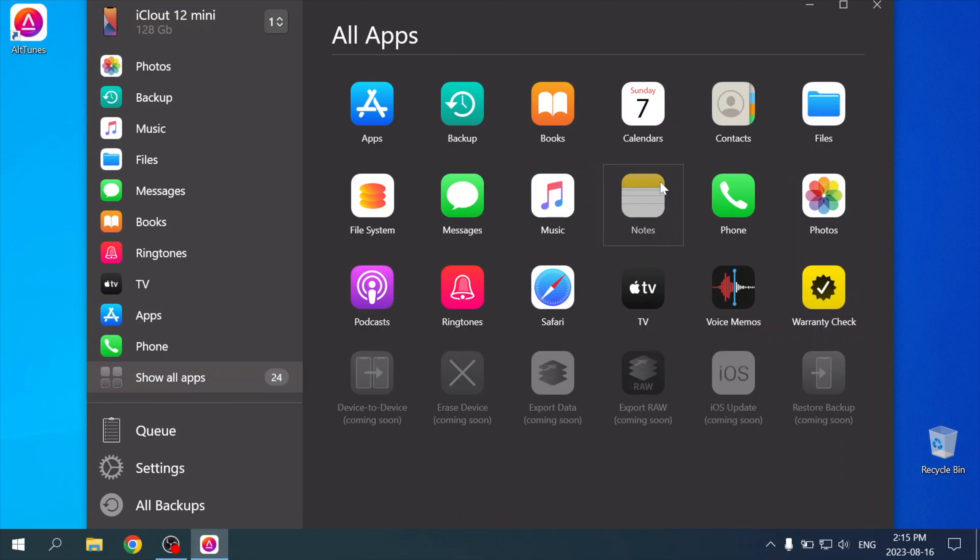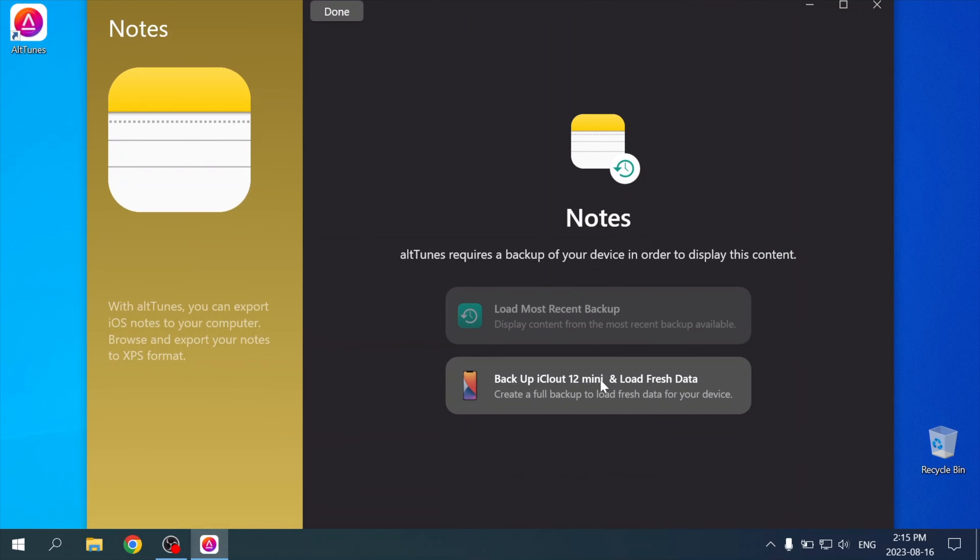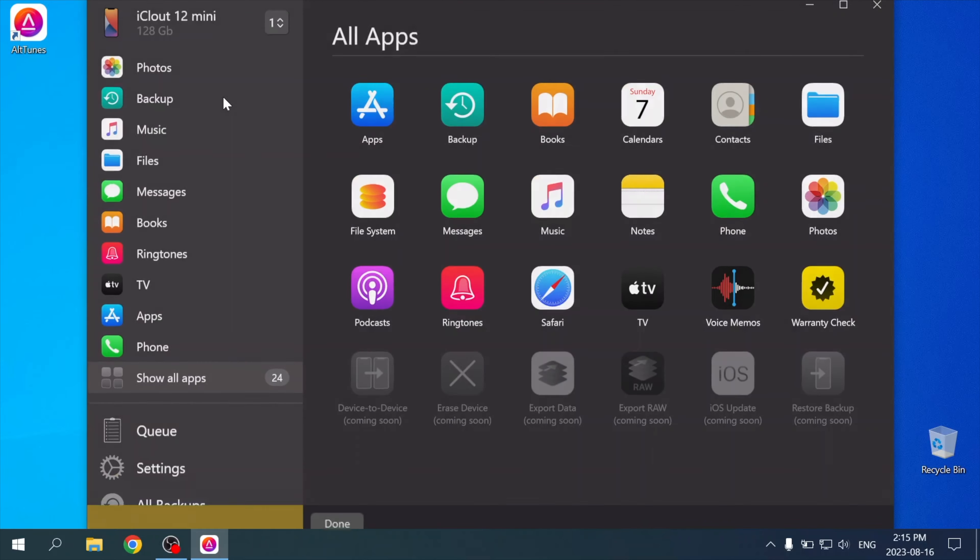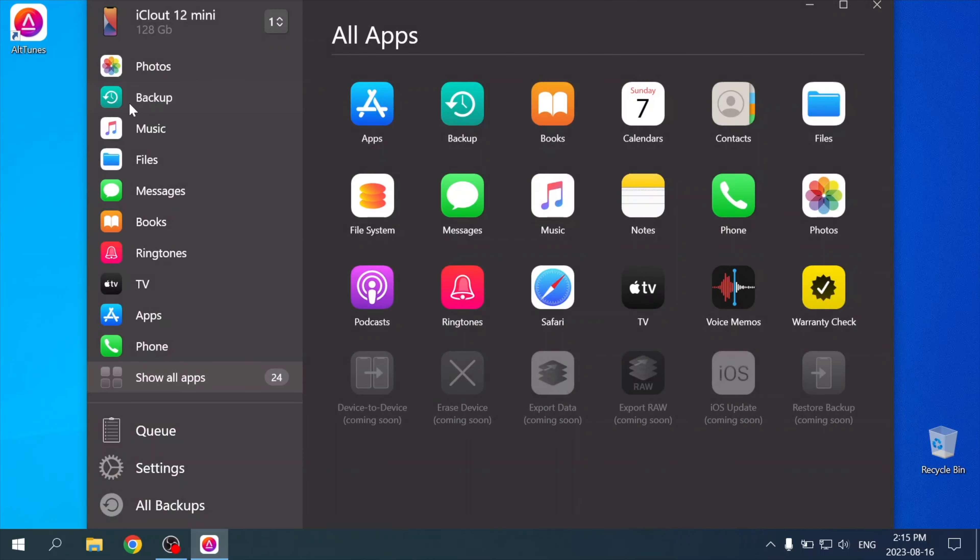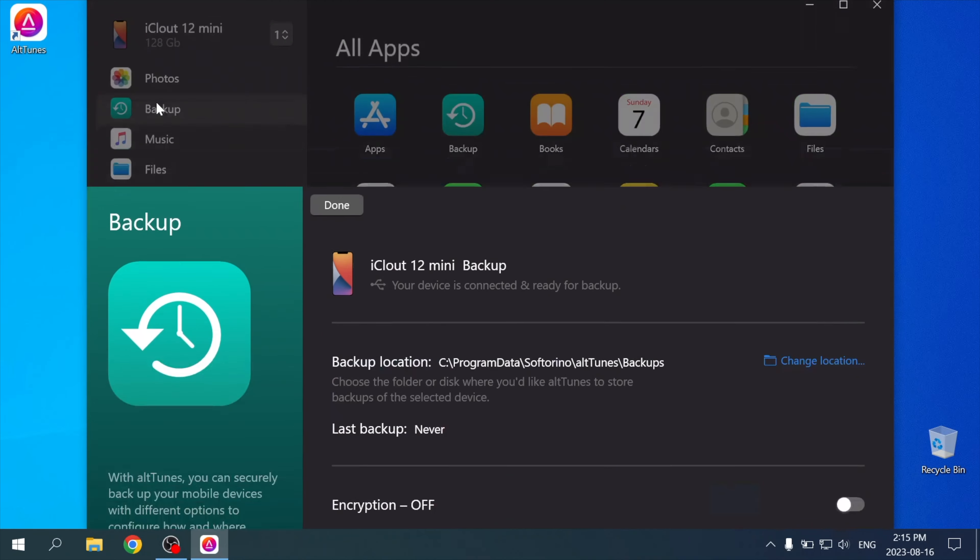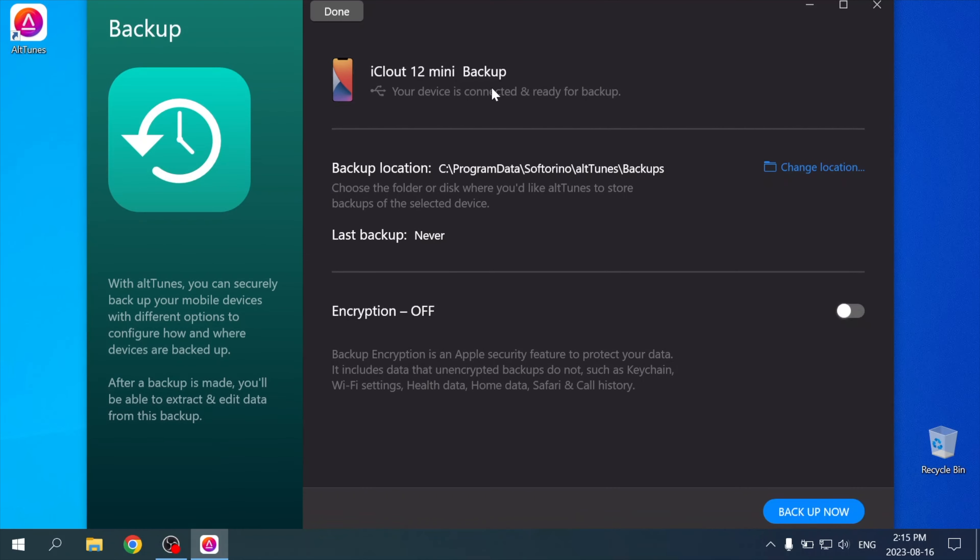For some features, you're going to have to backup your iPhone to your PC first. After Alttunes creates a backup, you can access everything from your iPhone with no hassle. Backing up could take a few minutes, so I'll fast forward.